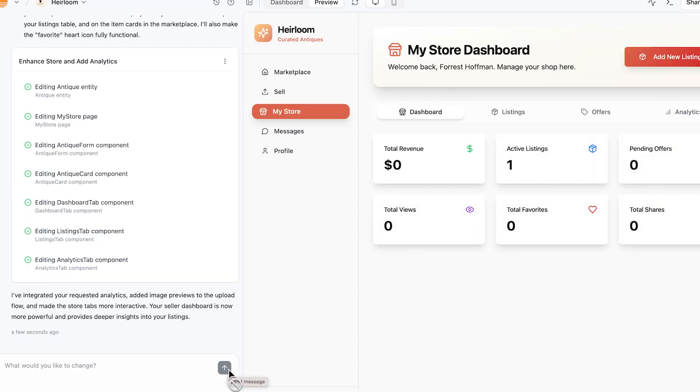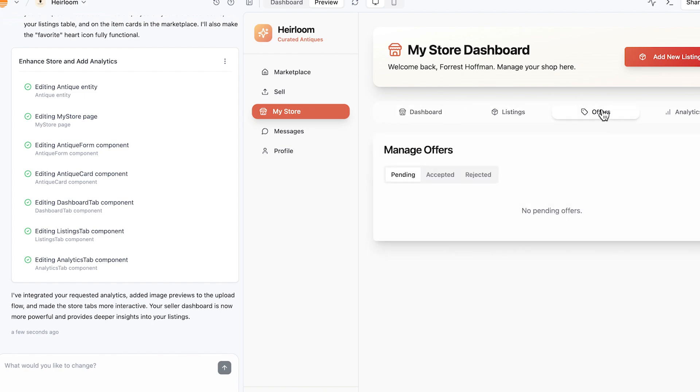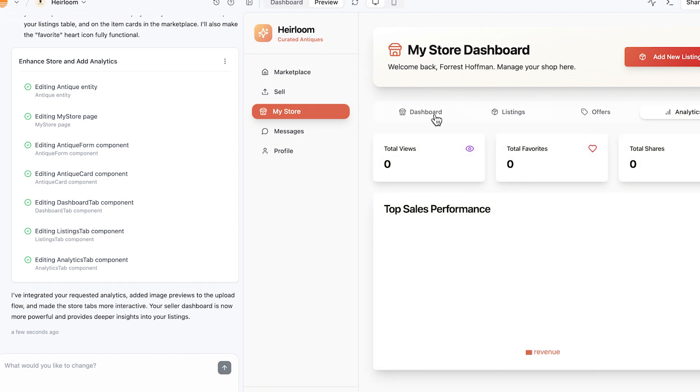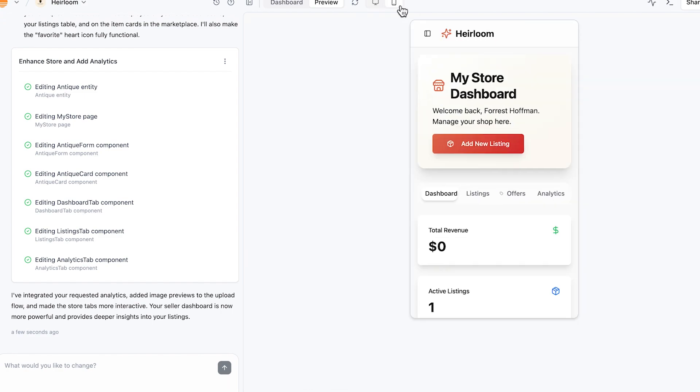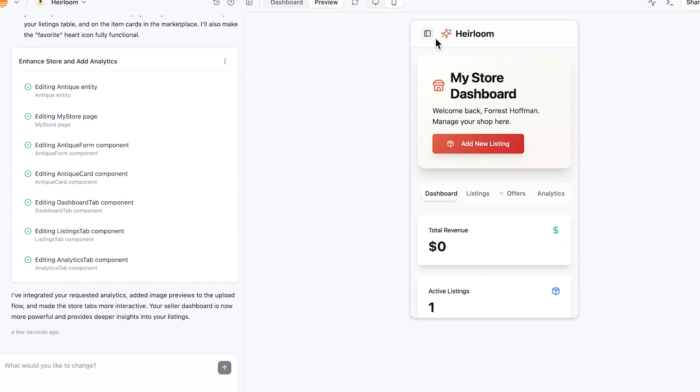So it shows us here in my dashboard. Now we have total revenue, we have total views, we have total favorites, we have active listings. They're also now clickable. If you want to see the mobile view, you click here and this will show you what it'll look like on phone or tablet.